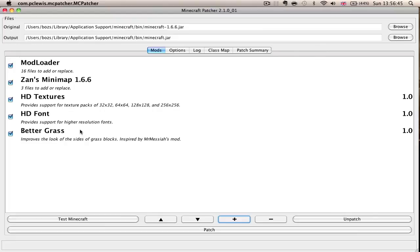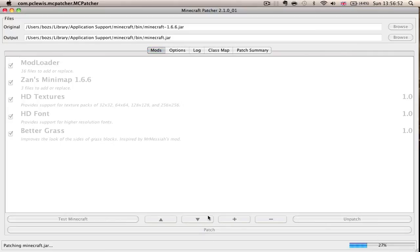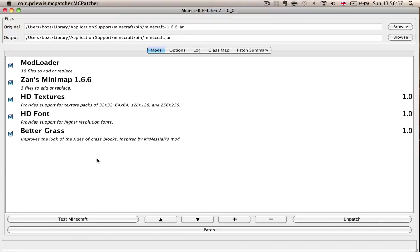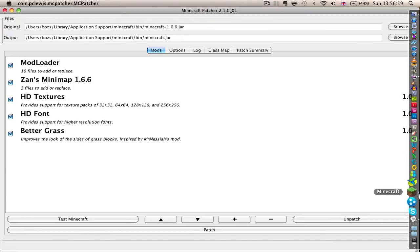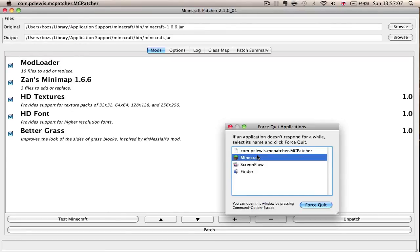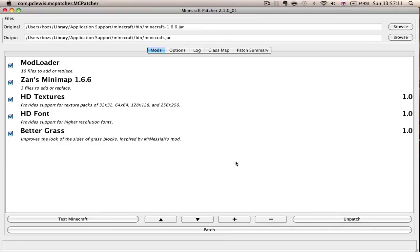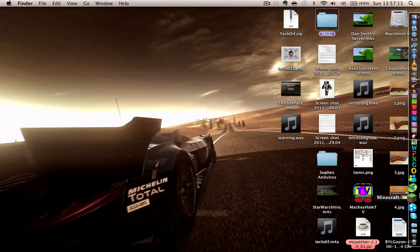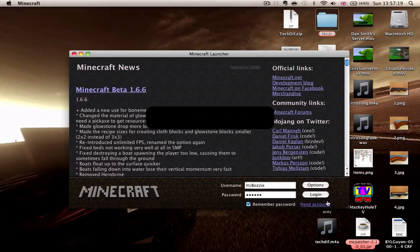Mod Loader, Zan's Minimap — you just click Patch. It's as simple as how you installed the HD texture pack fix. Now, I rather foolishly kept Minecraft open, so if I was to do anything on that now I would crash it. So I'm just going to quit it. However, it is patched — if you try to use it without reopening it, it does cause some problems.